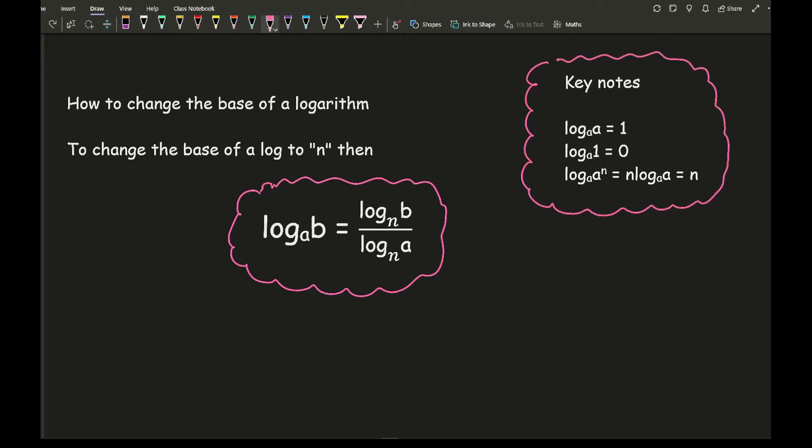So for example, log to the base of a will equal 1, log a to the base of 1 will equal 0, and log a to the power of n, well the n will move to the front, and then log a to the a will just simply equal 1. And so all you're left with is n.